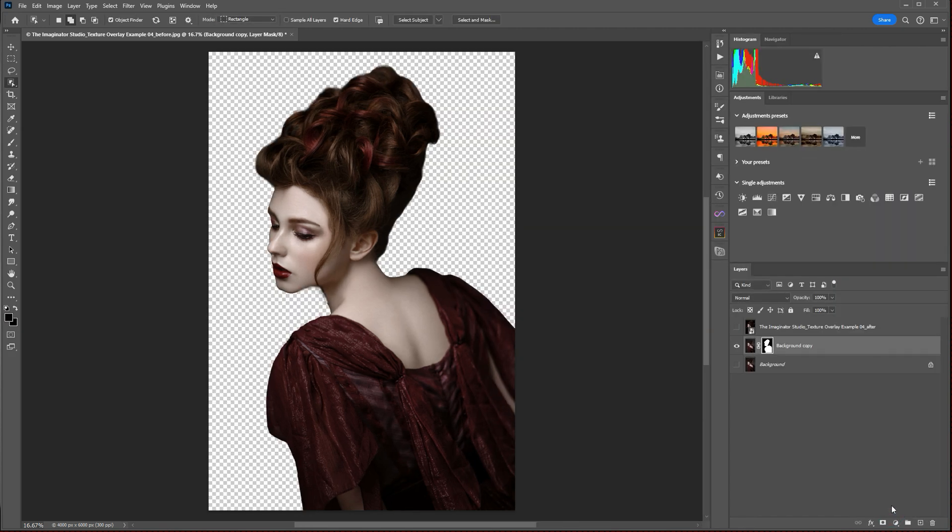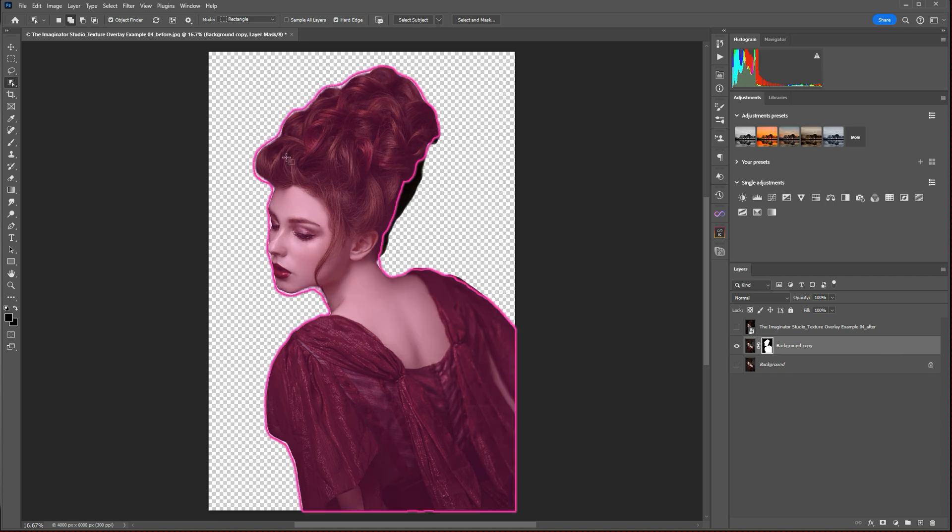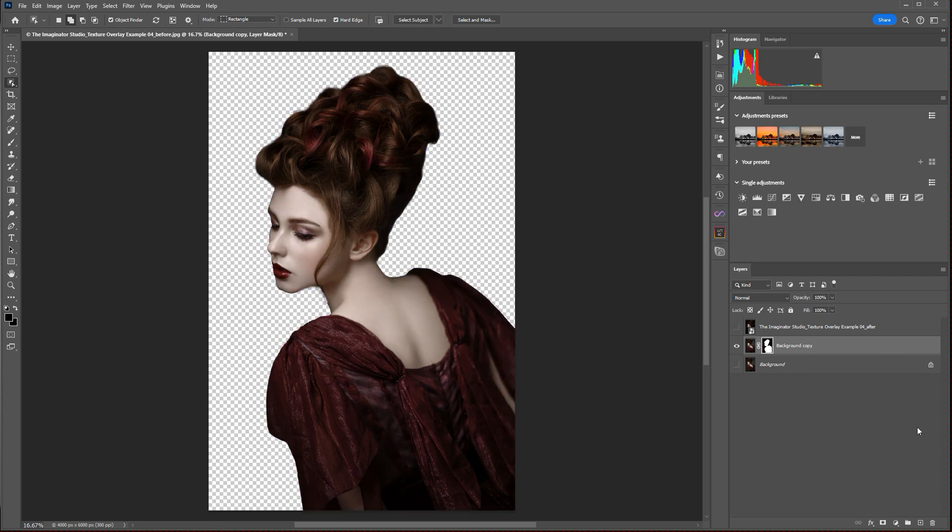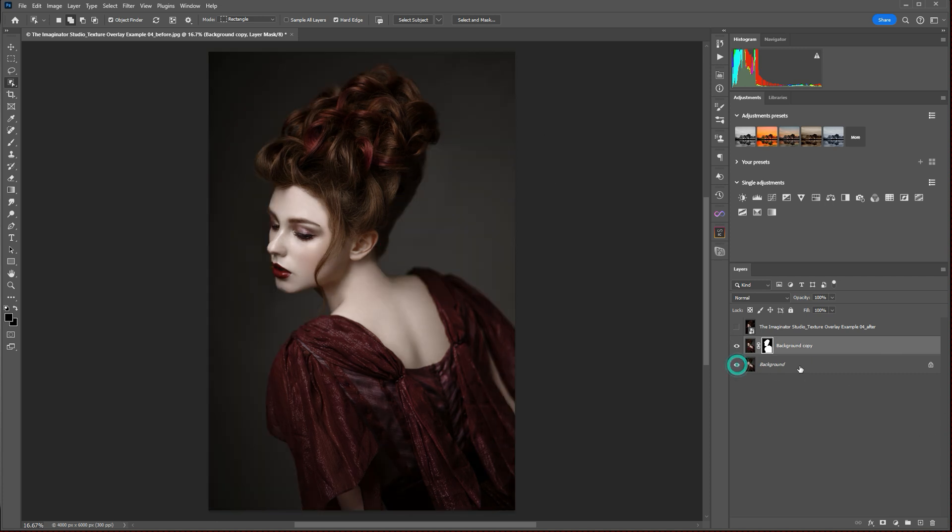Simply press OK, and that's going to create a layer mask to separate our subject out. We're going to turn our background layer back on, and with our background layer selected, we're going to place our texture into our Photoshop layers panel here.